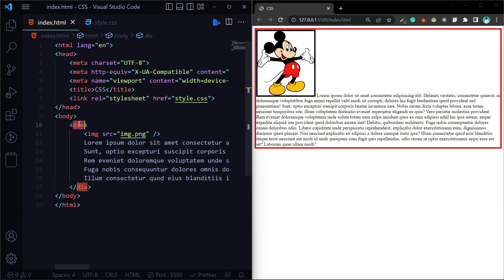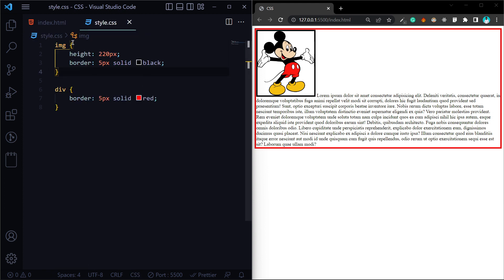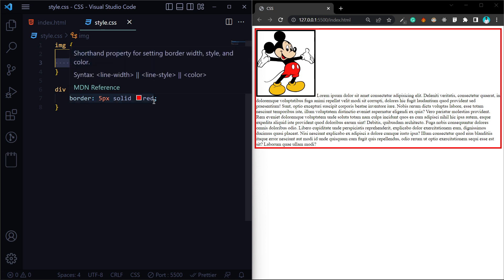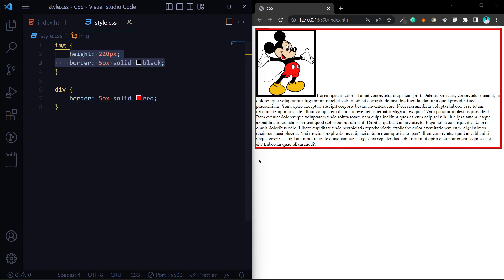In this particular div, we will talk about the image. We will talk about the height, and a 5px solid black border. That is the parent div. So in this case, we will talk about a border.